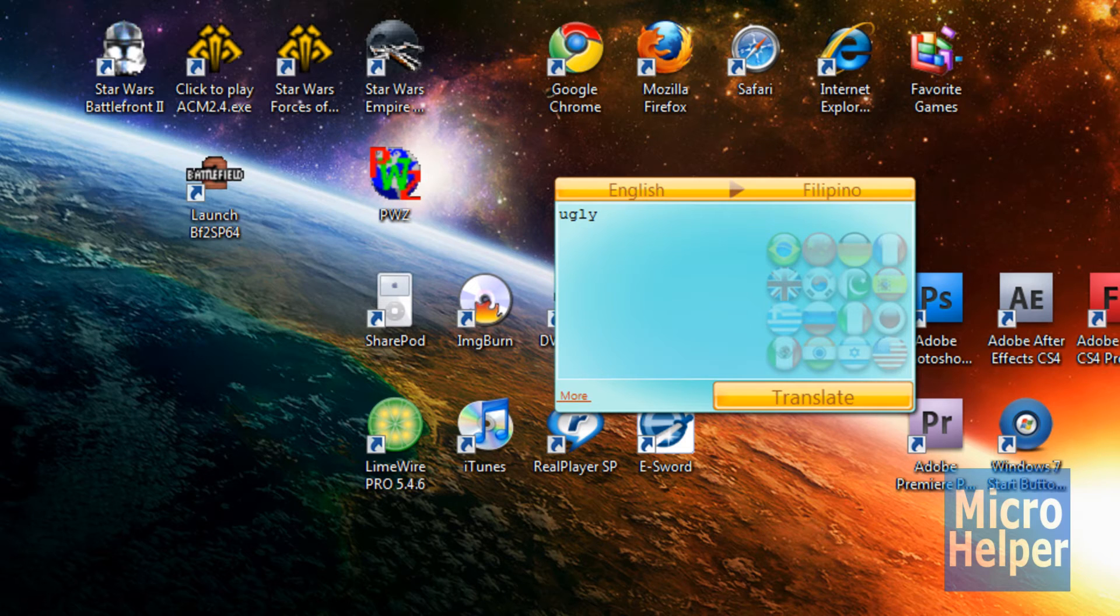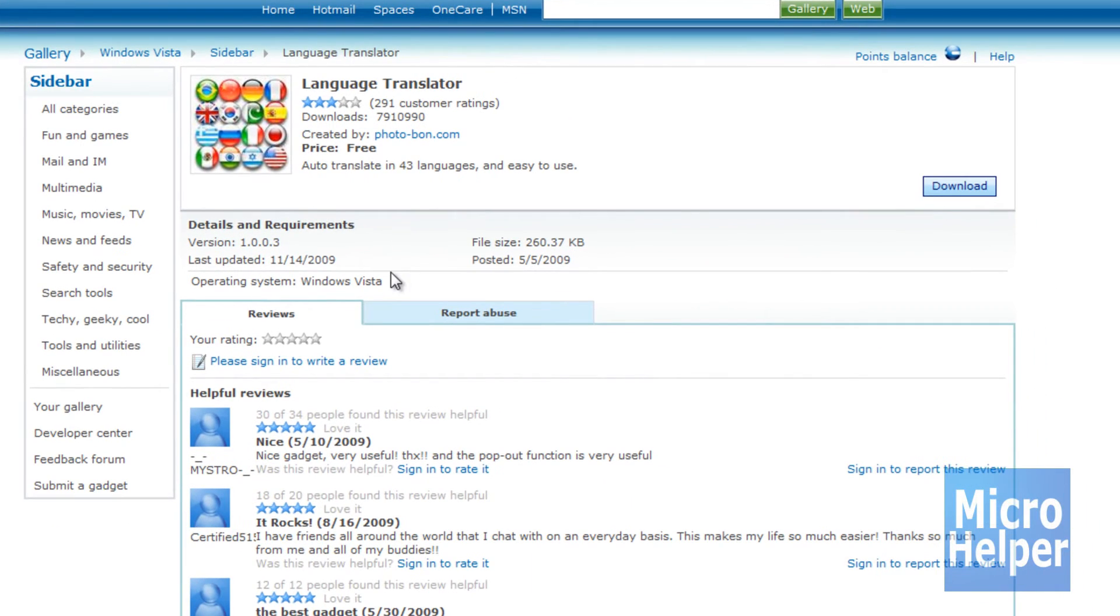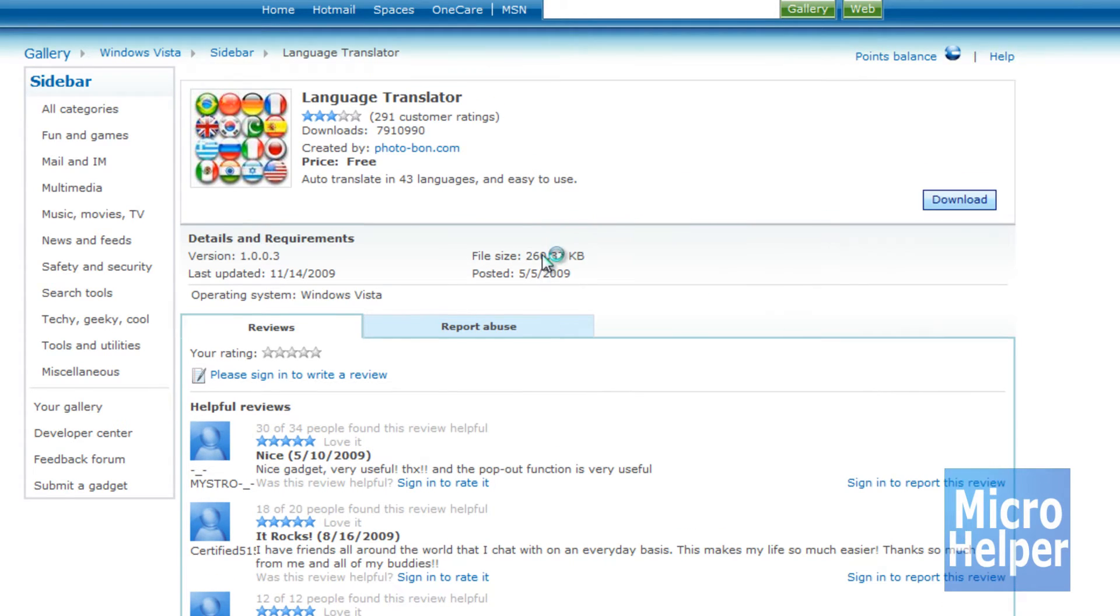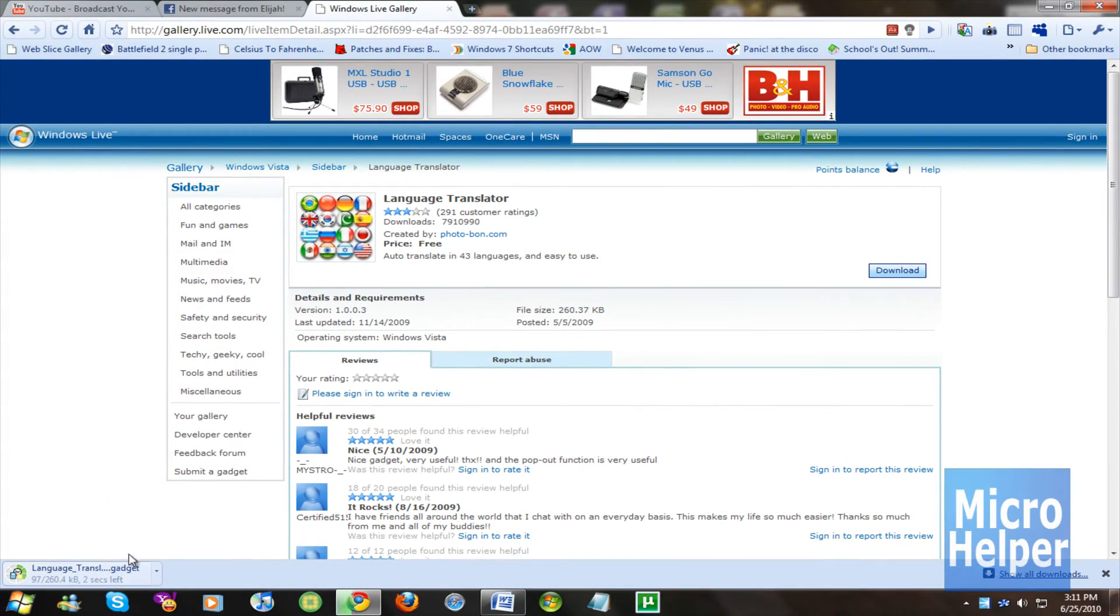So to get this translator for your gadgets, I will post this in the description. It's here. All you have to do is click on download and click on install. Once that's done, it saves it to your desktop, or you save it to your desktop.